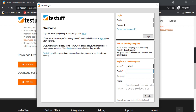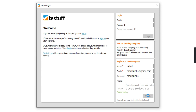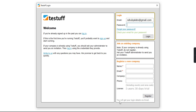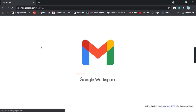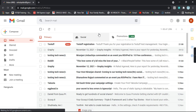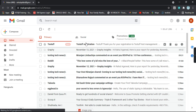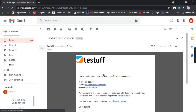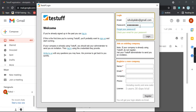Type in your name and fill in the registration details. If you want to give a phone number you can. Let's click on Register. The registration is successful and it says you will get your login details via email. We have received the email for the TestTuff registration. Here is my email ID and the password — click on Login.